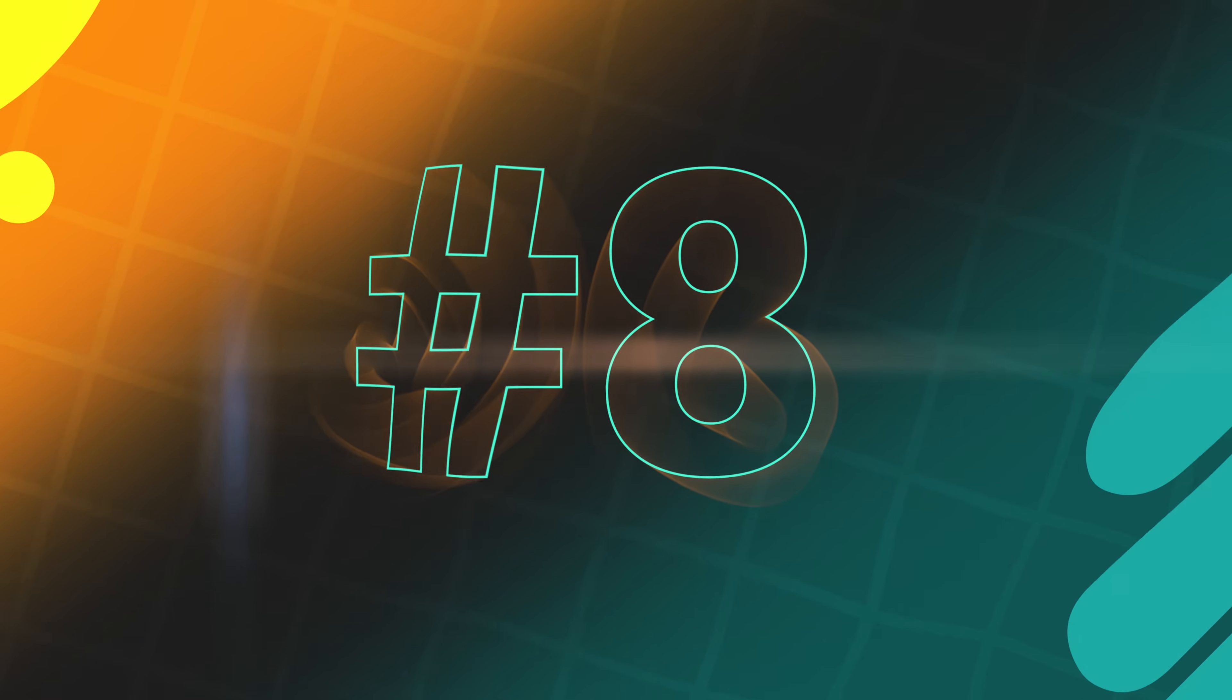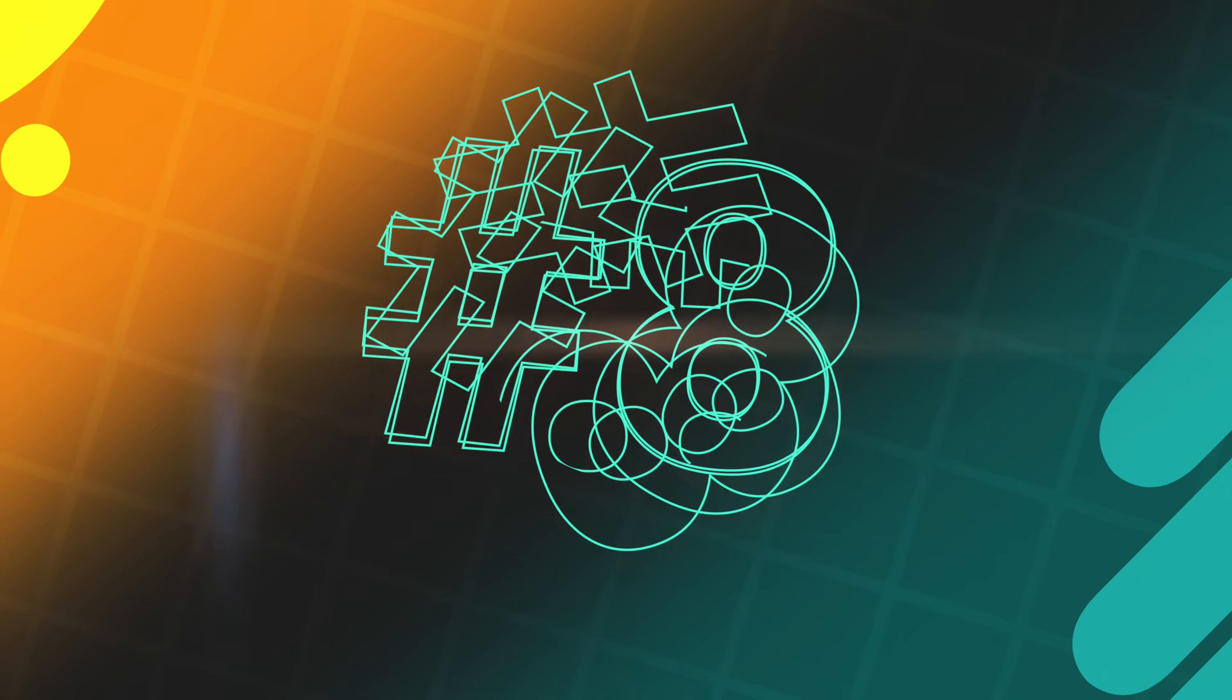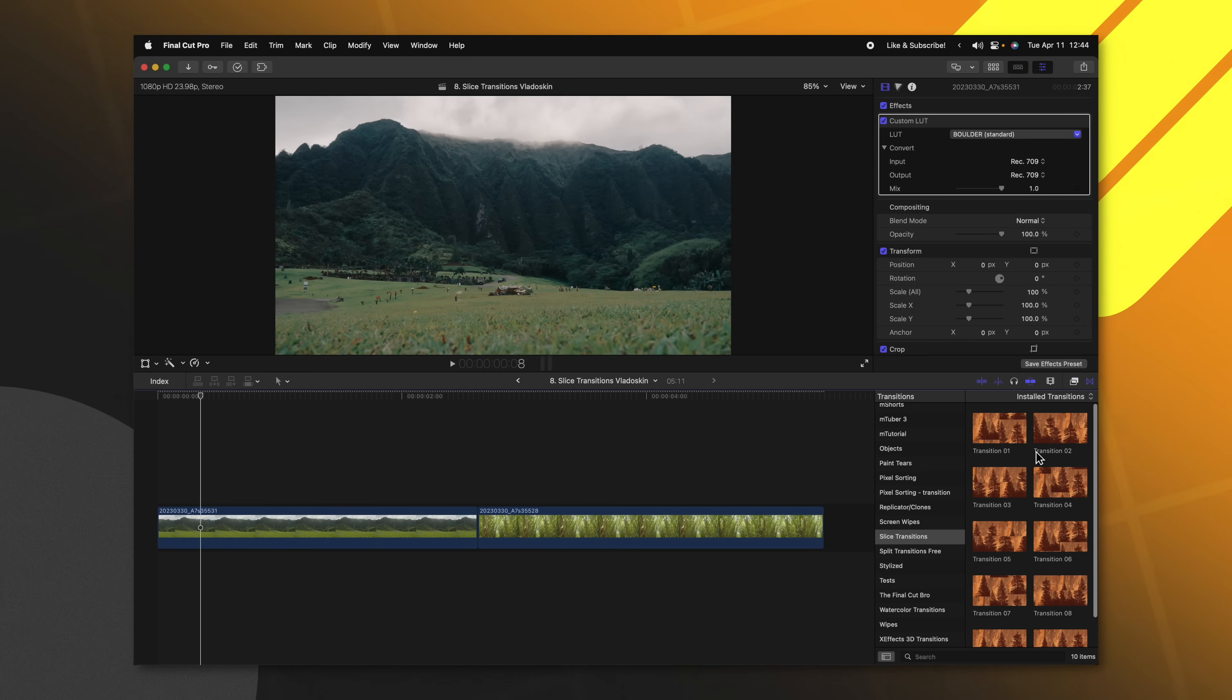There is no shortage of amazing transitions for Final Cut Pro, but I thought I would showcase one that stood out to me in particular, especially for the free side of Final Cut Pro plugins. This one comes from Vladoskin. It comes with 10 amazing transitions. They're called slice transitions.